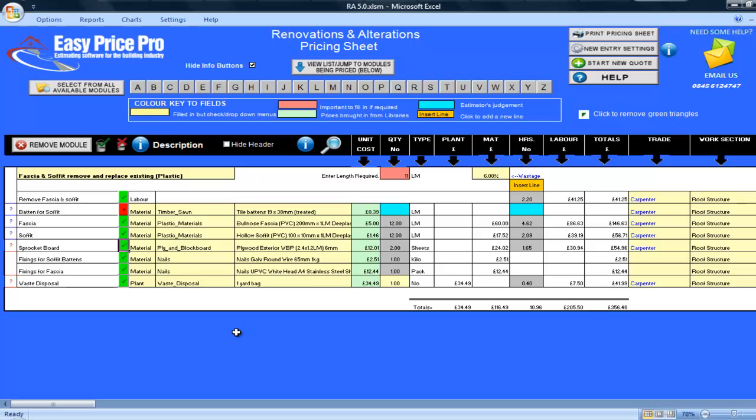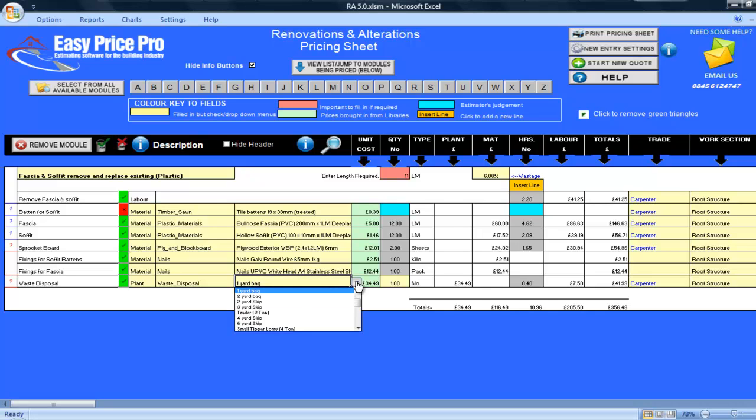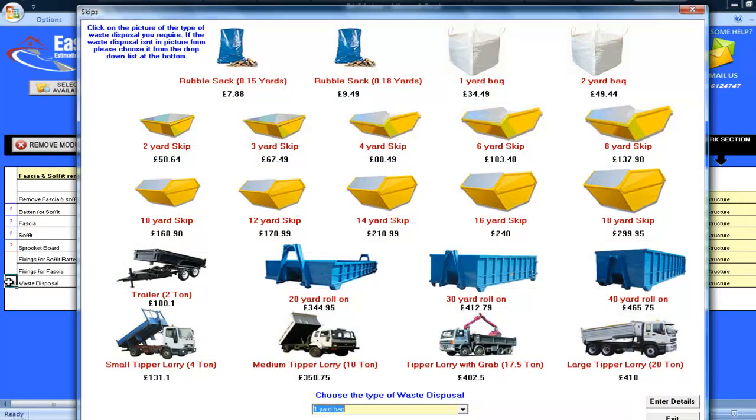All of the fixings and waste disposal have been calculated. For the waste disposal, a 1 yard bag has been allowed. This is right for me, but you could change it if you wanted something different by using the drop down menu or by clicking on the red question mark.